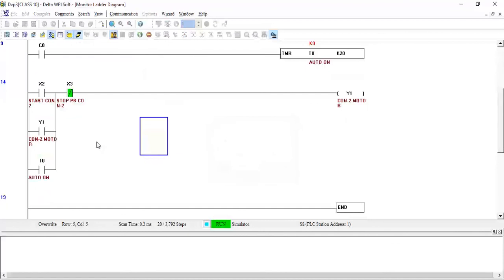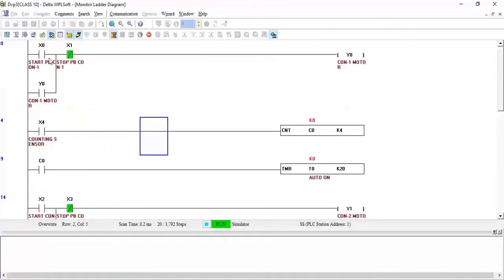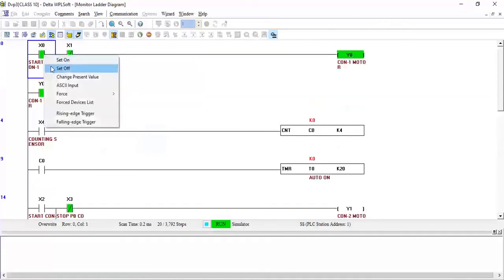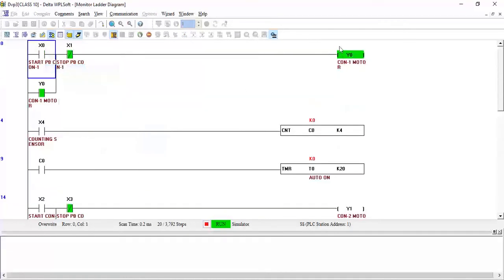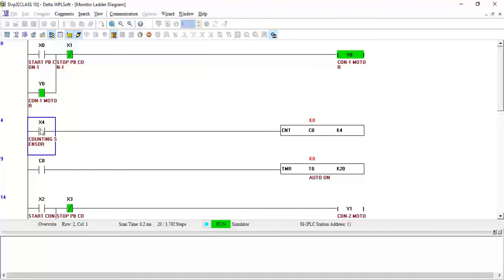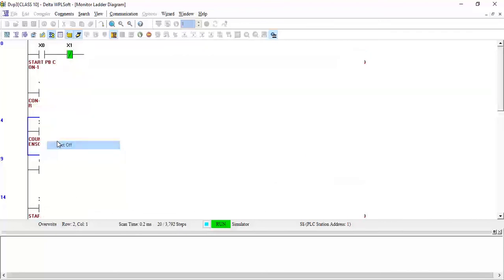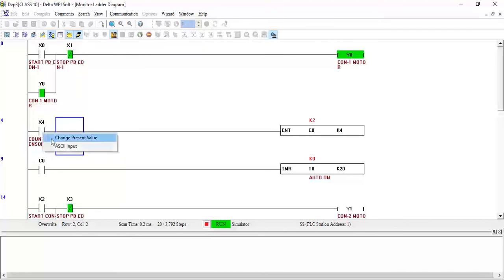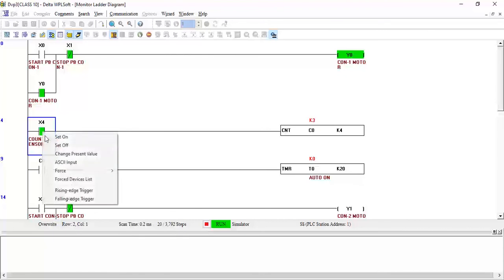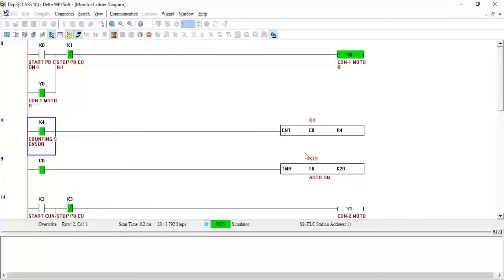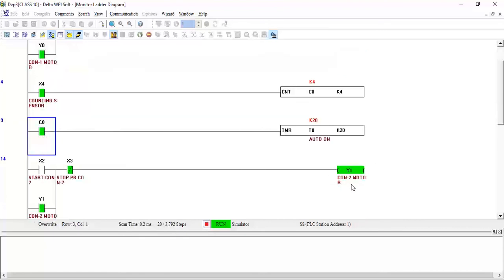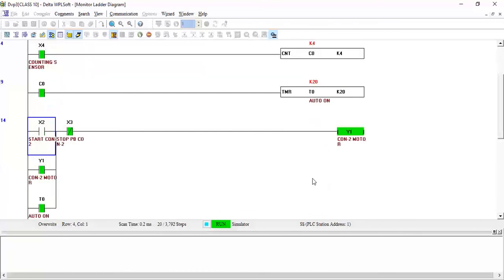So initially when I turn the conveyor 1 on and release the push button, the conveyor will start. Now the boxes will start passing in front of this counter. Keep an eye on this - when it is on for one time it will turn K1, then K2, then K3. When it is K4, this timer will start. When the timer reaches 2 seconds, the output is on.